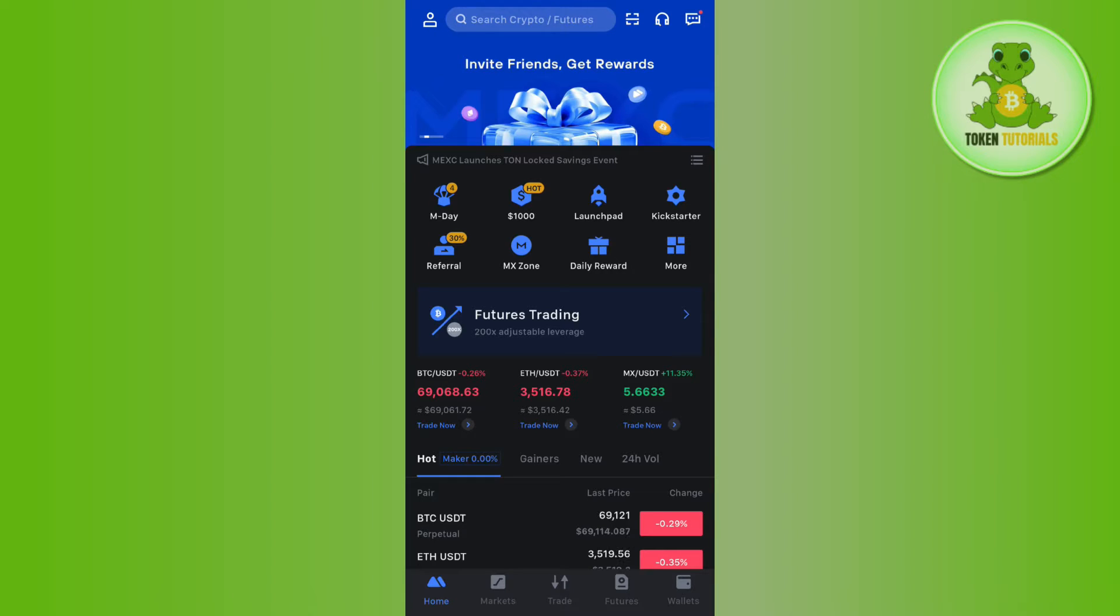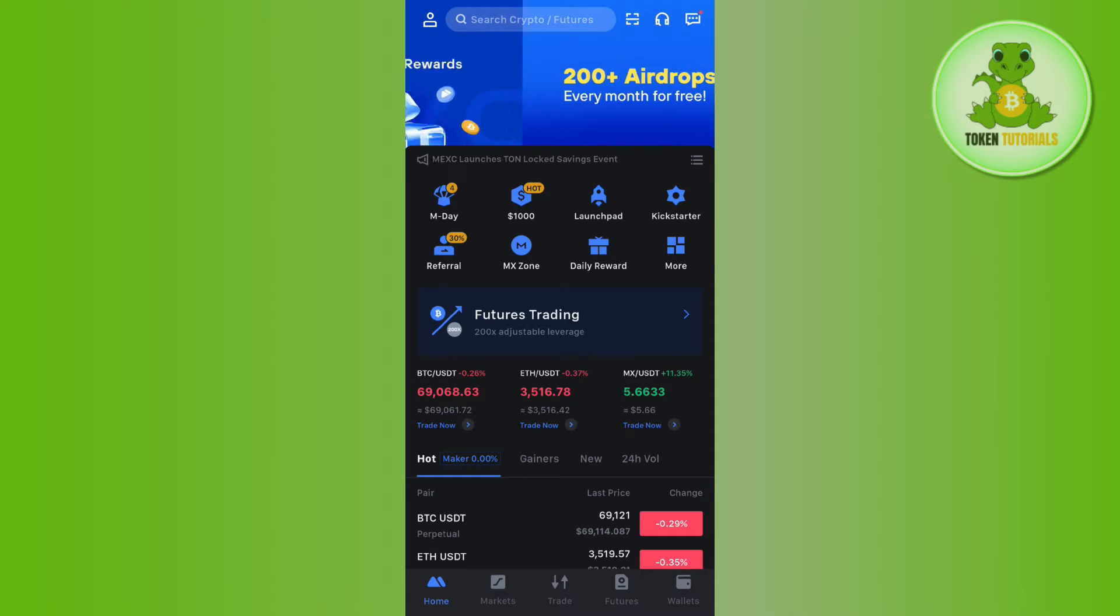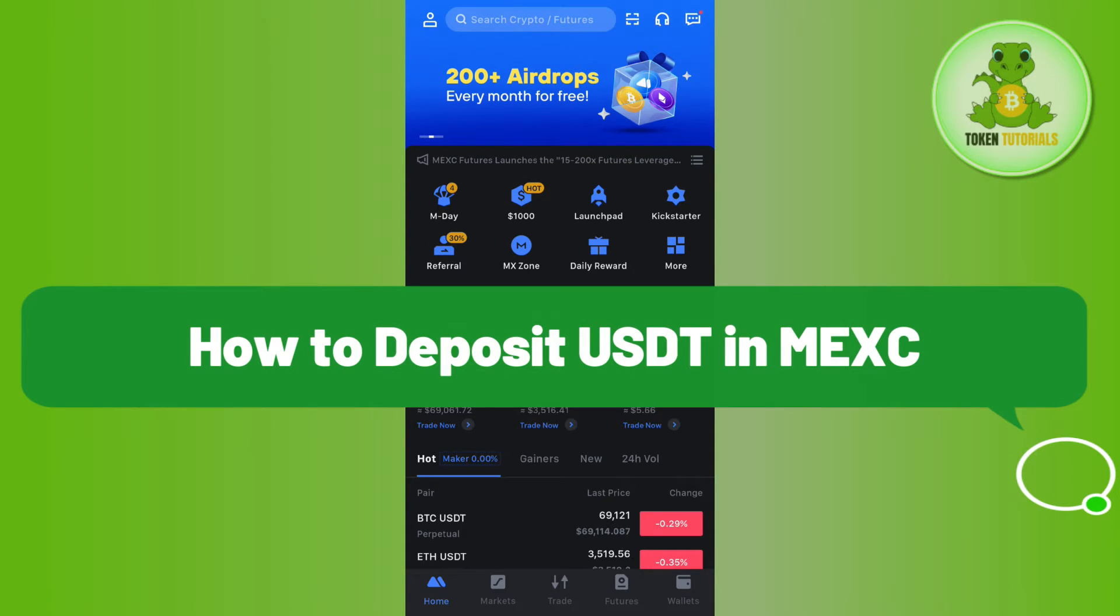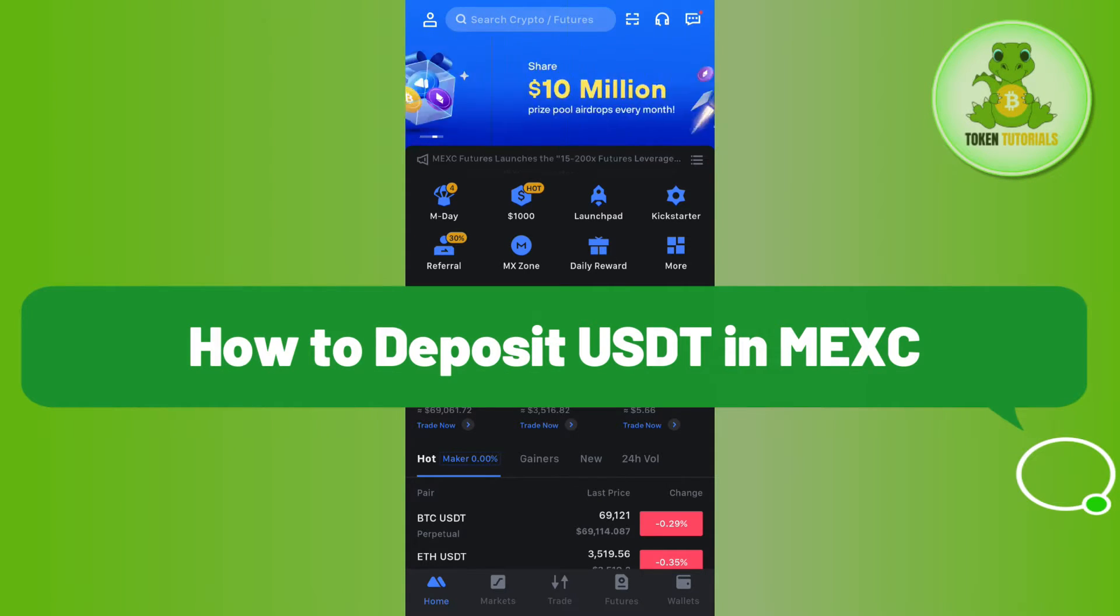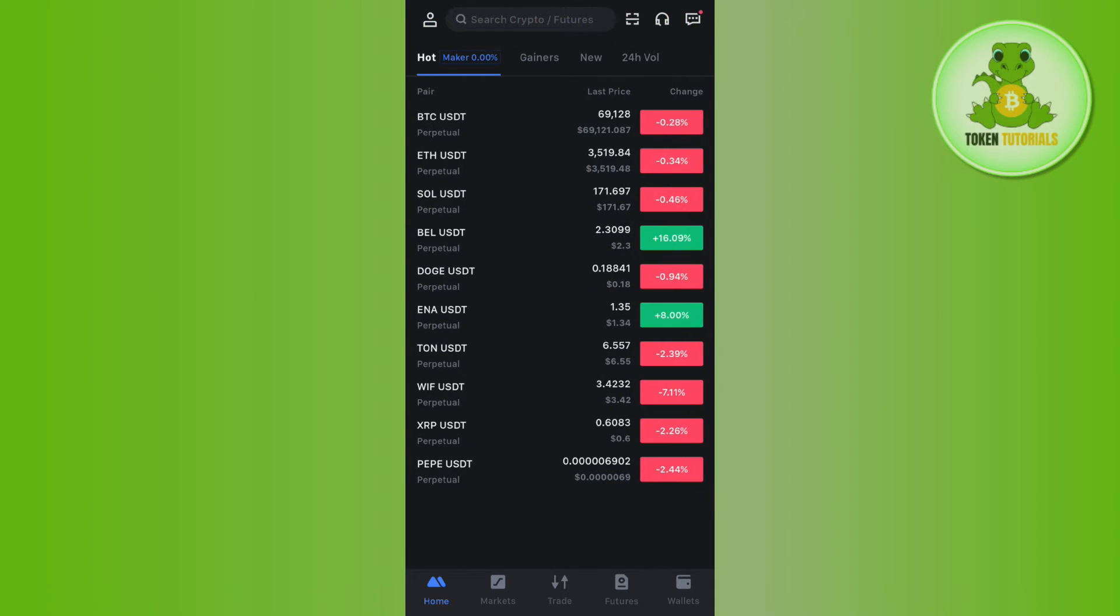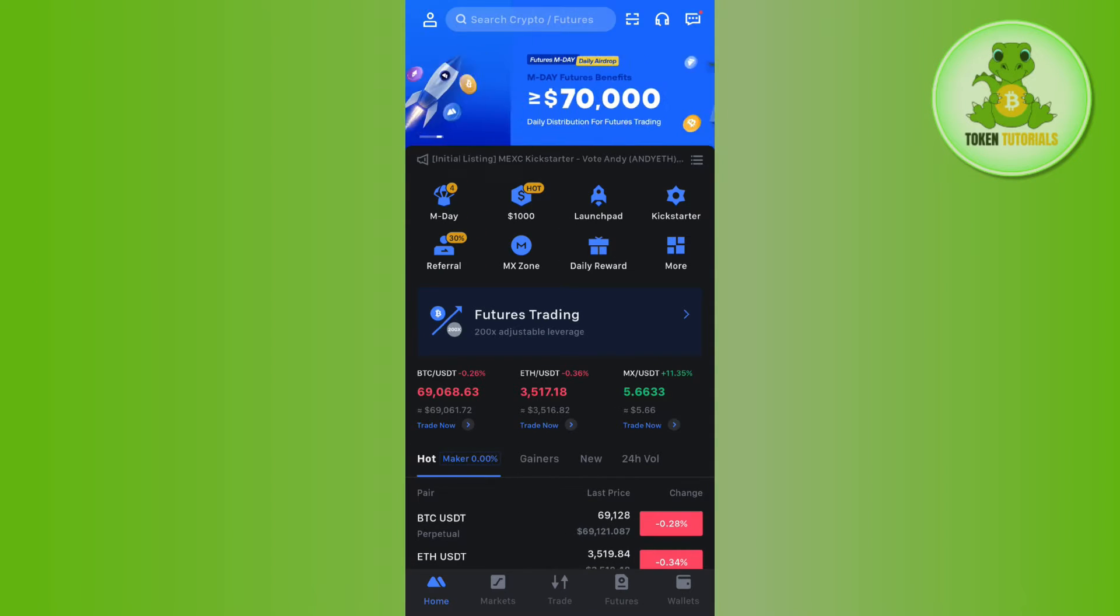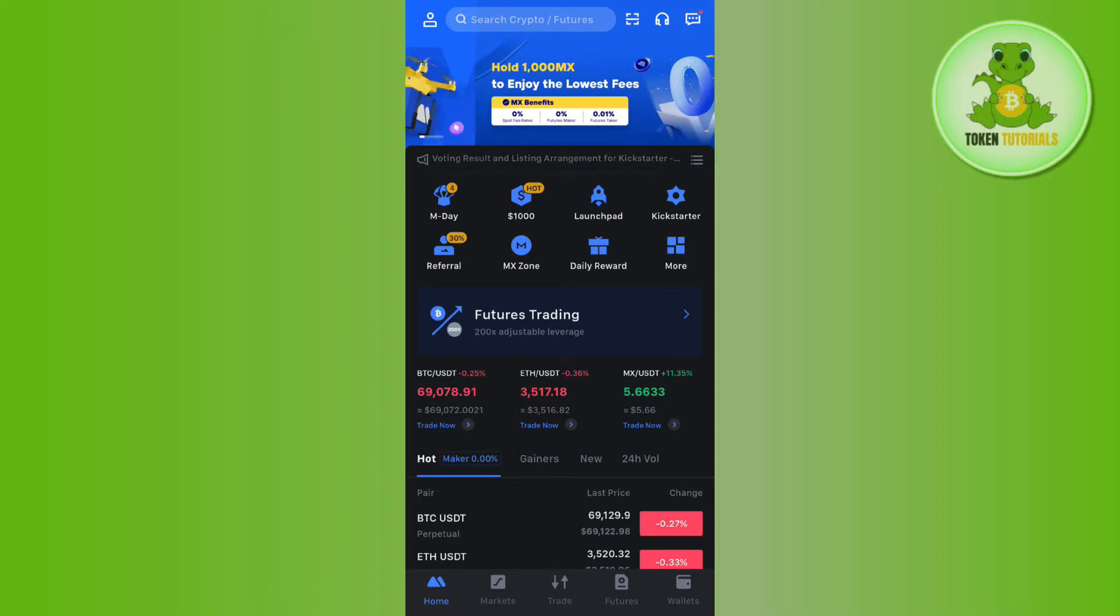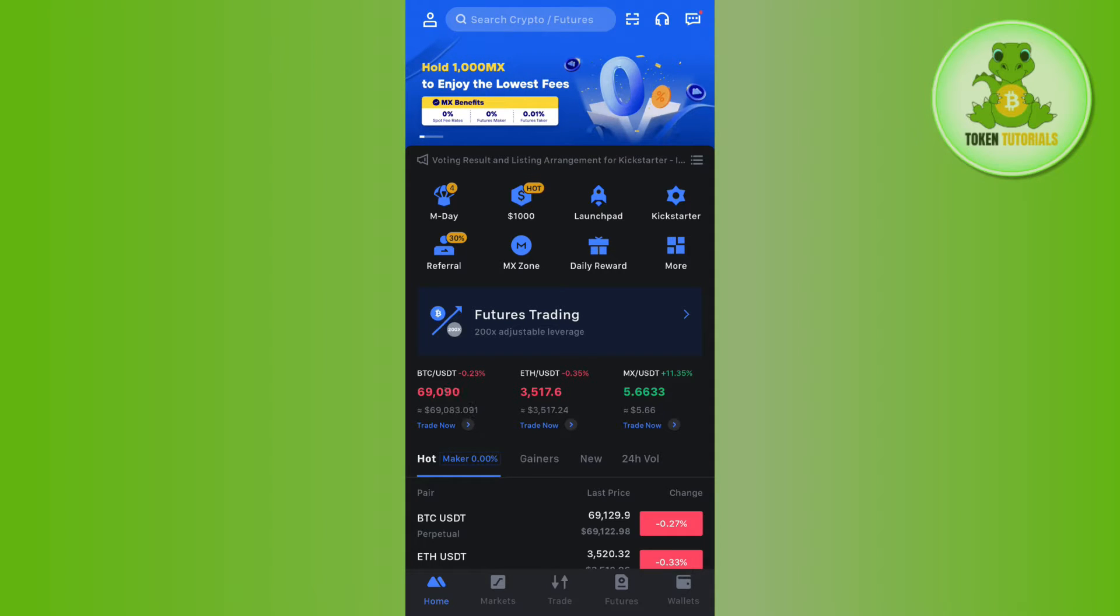Hello everyone, welcome back. In this video I will show you how to deposit USDT in MEXC. For that, you need to launch your MEXC Global mobile application and log in to your account.